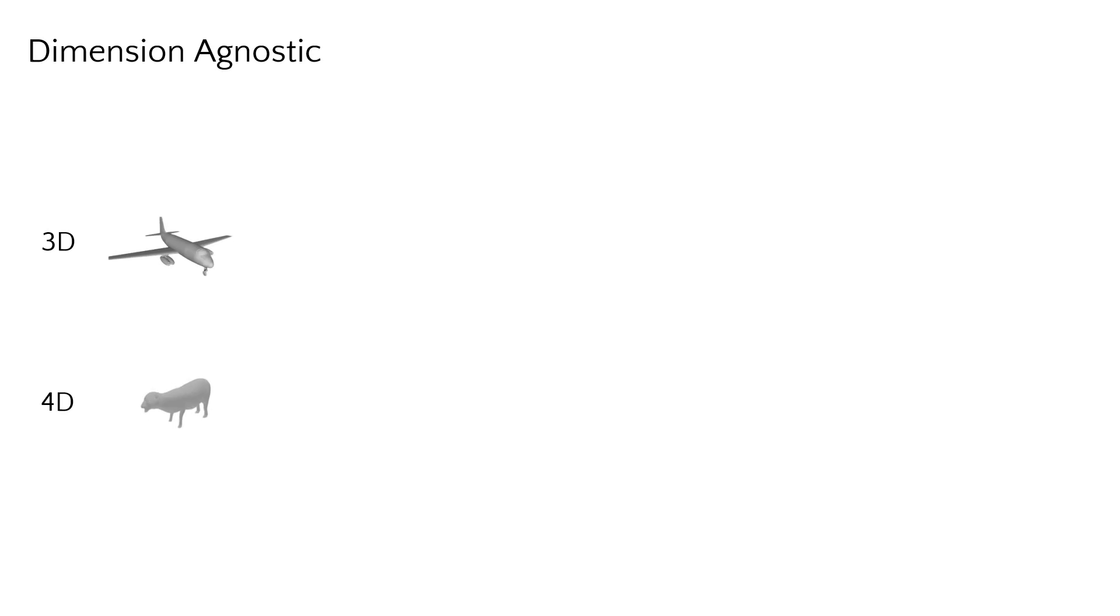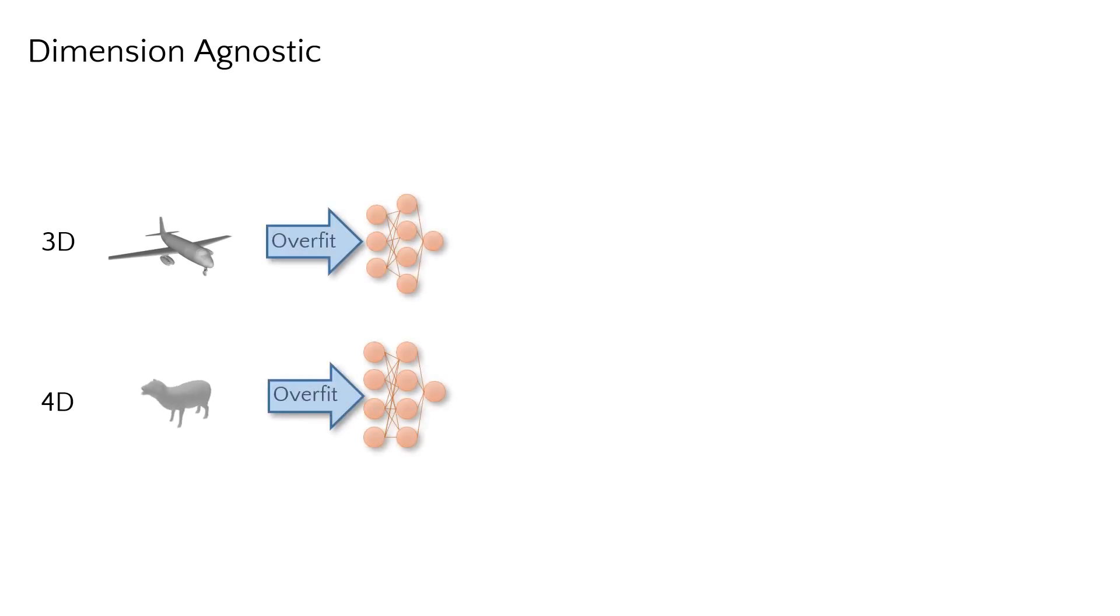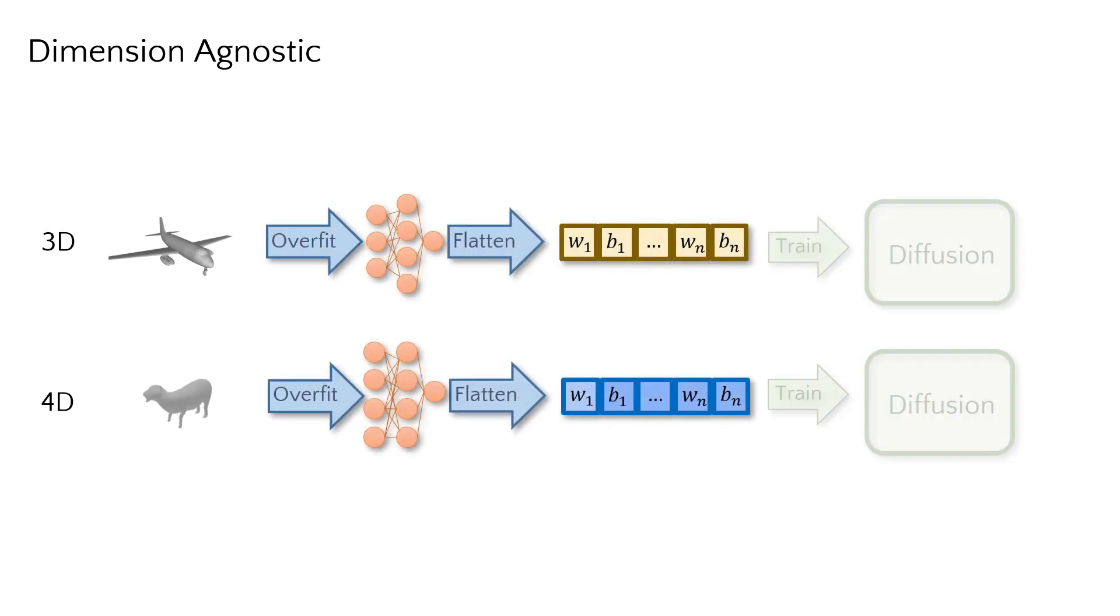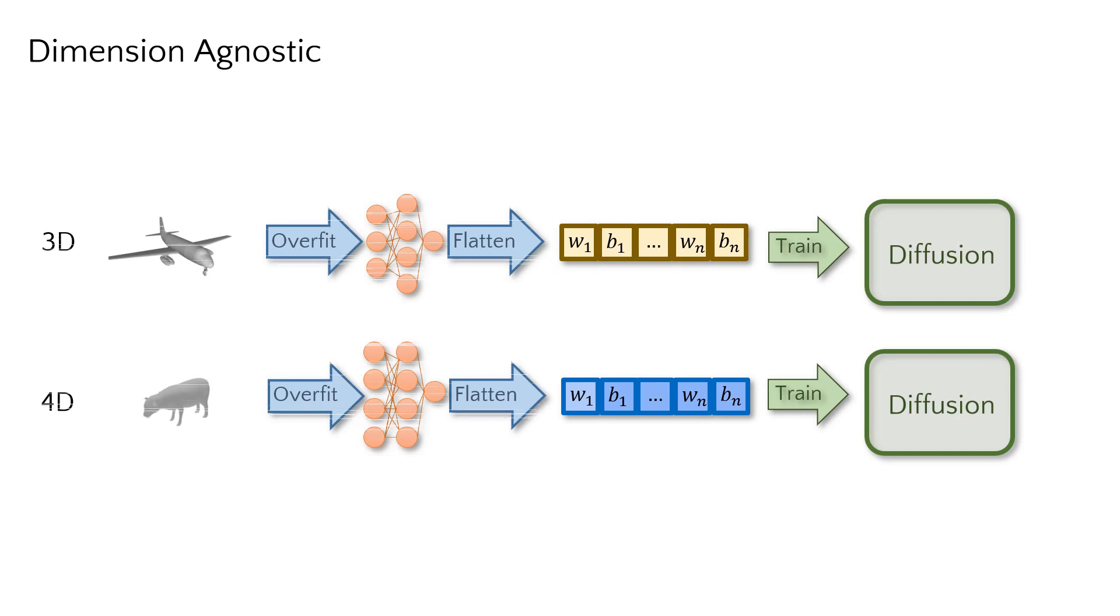Our approach is agnostic to the dimension of the raw encoded data, enabling generation of both 3D and 4D shapes through the same process.